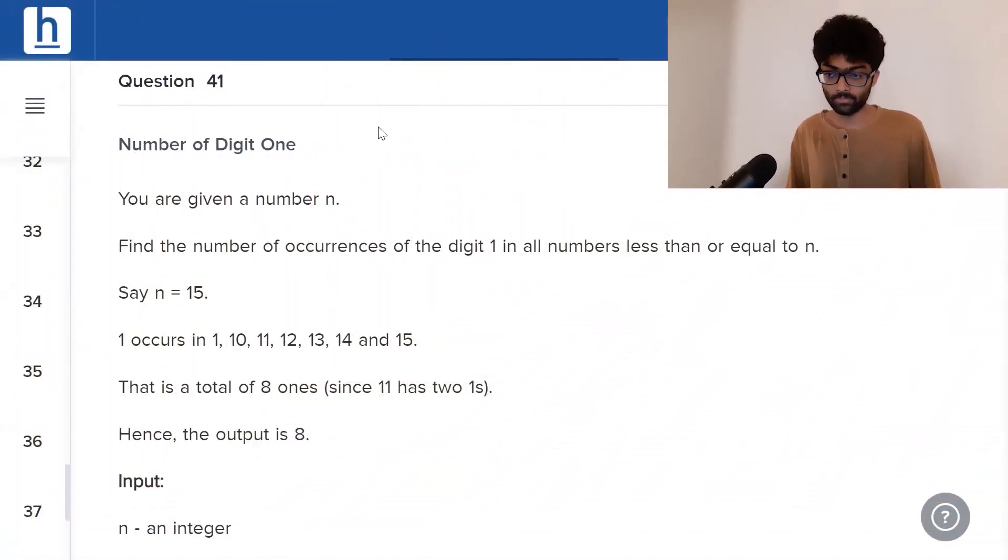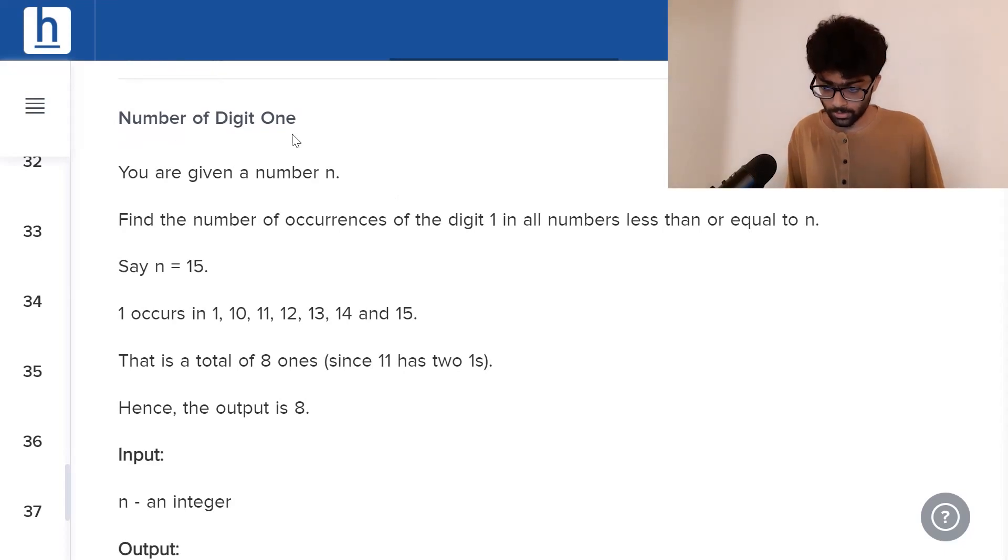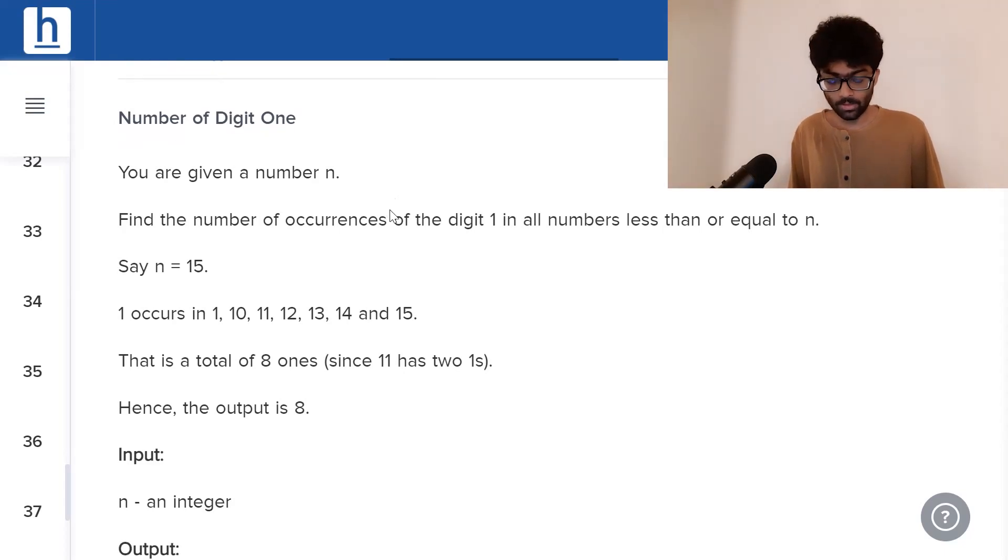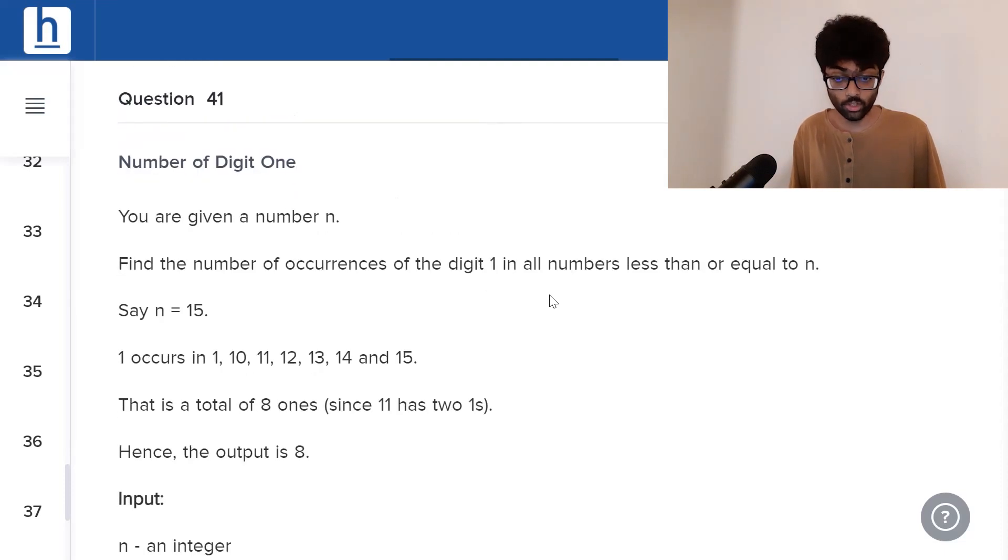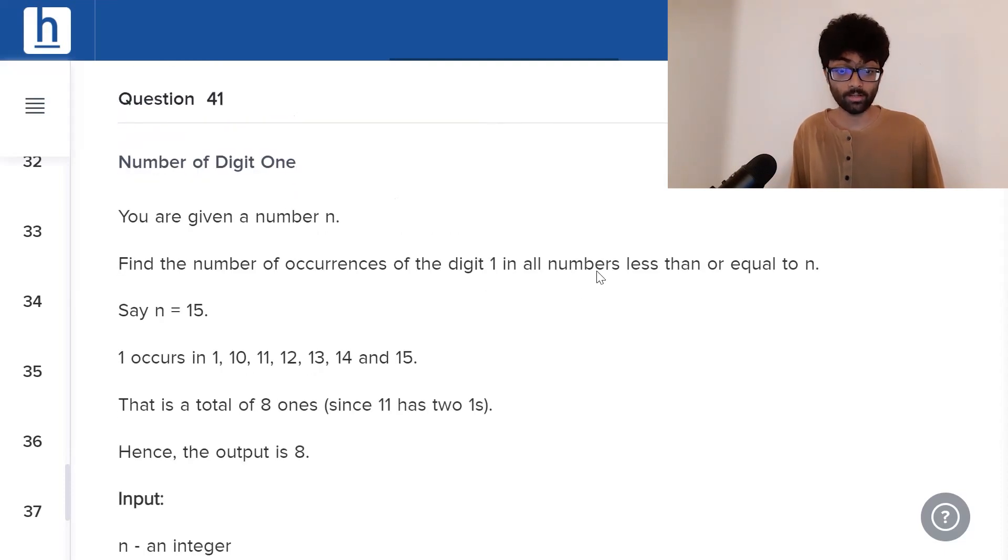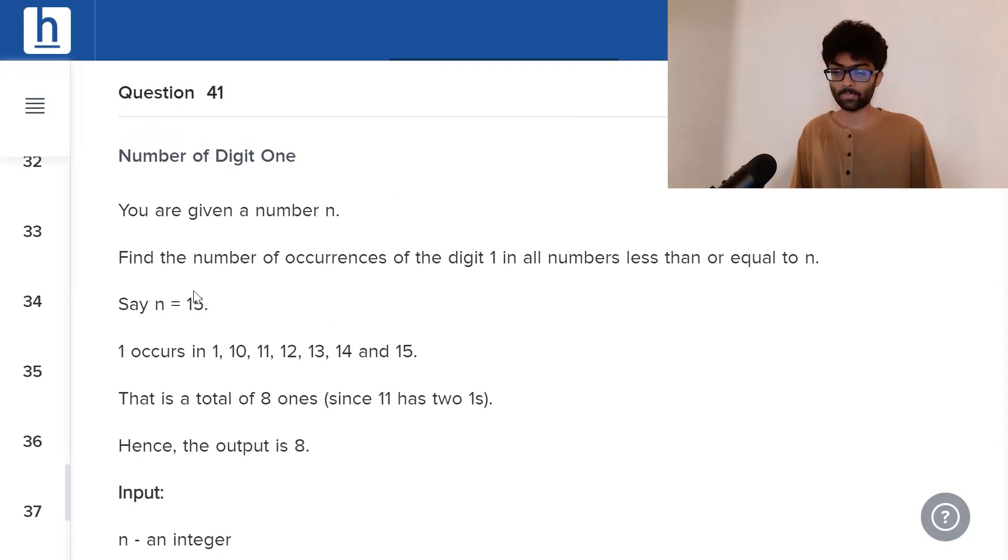It's called number of digit 1. You're given a number n. Find the number of occurrences of the digit 1 in all numbers that are less than or equal to n. Say n is 15.